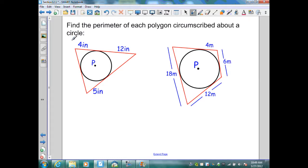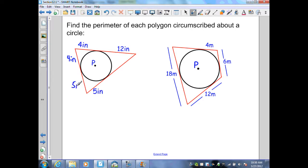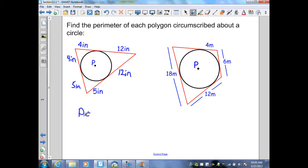On this slide, they want us to find the perimeter of each polygon circumscribed about a circle. From Theorem 12.3, since this is 4 inches from the point outside the circle to the point of tangency, those two tangent segments are congruent: 4 inches and 4 inches. Similarly, those two tangent segments are 5 inches and 5 inches. And those two tangent segments are 12 inches and 12 inches. To find the perimeter, I find the sum: 4 plus 12 is 16, plus 12 is 28, plus 5 is 33, plus 5 is 38, plus 4 is 42 inches.